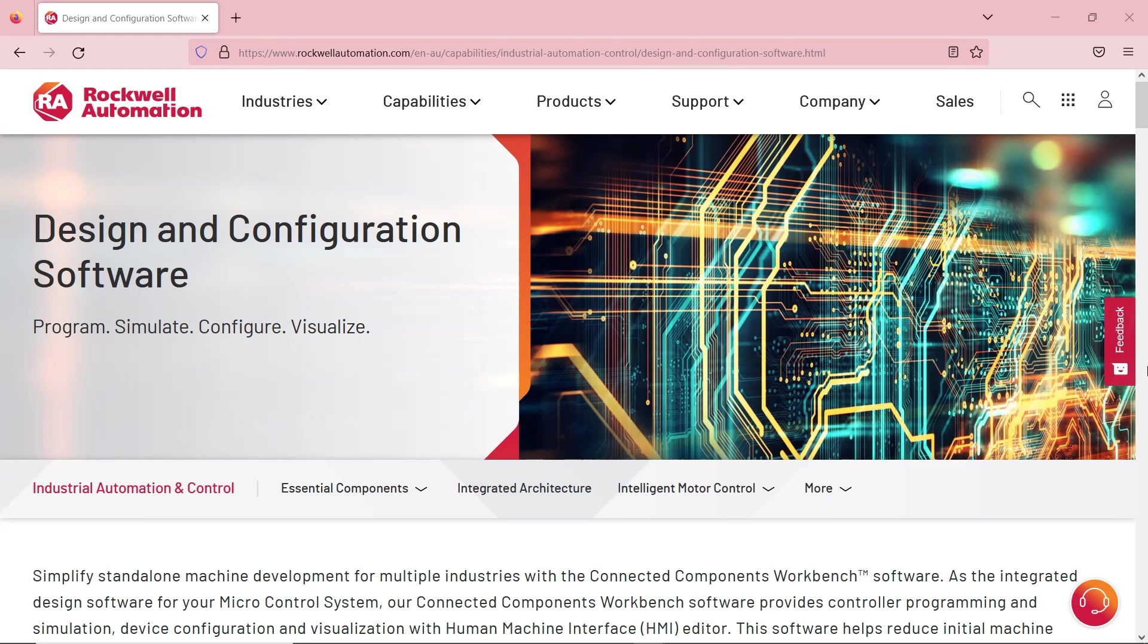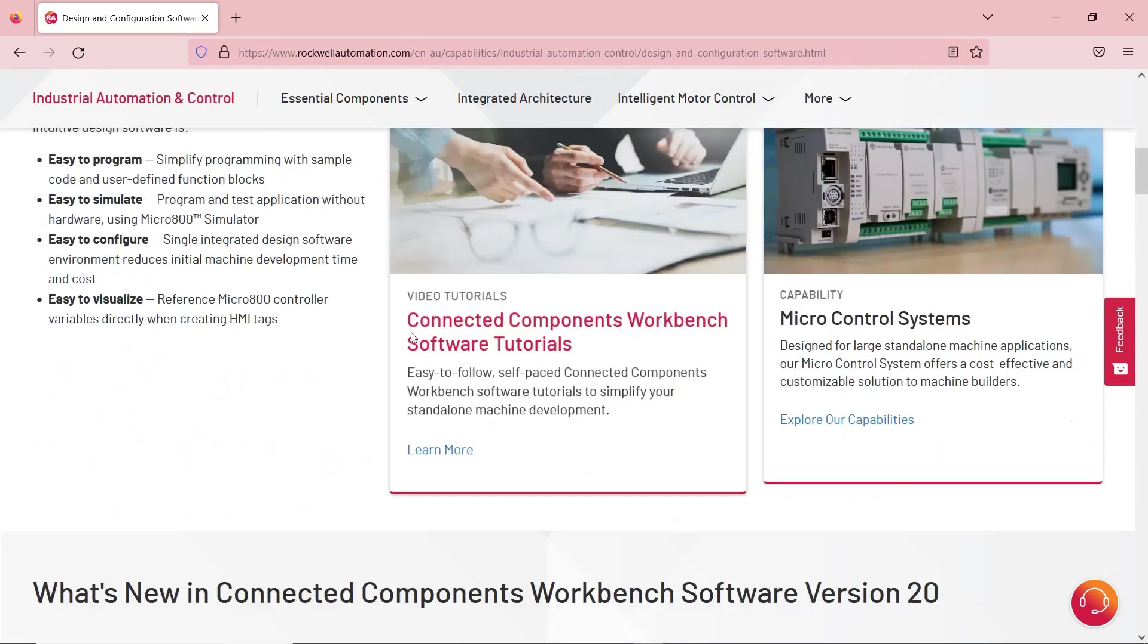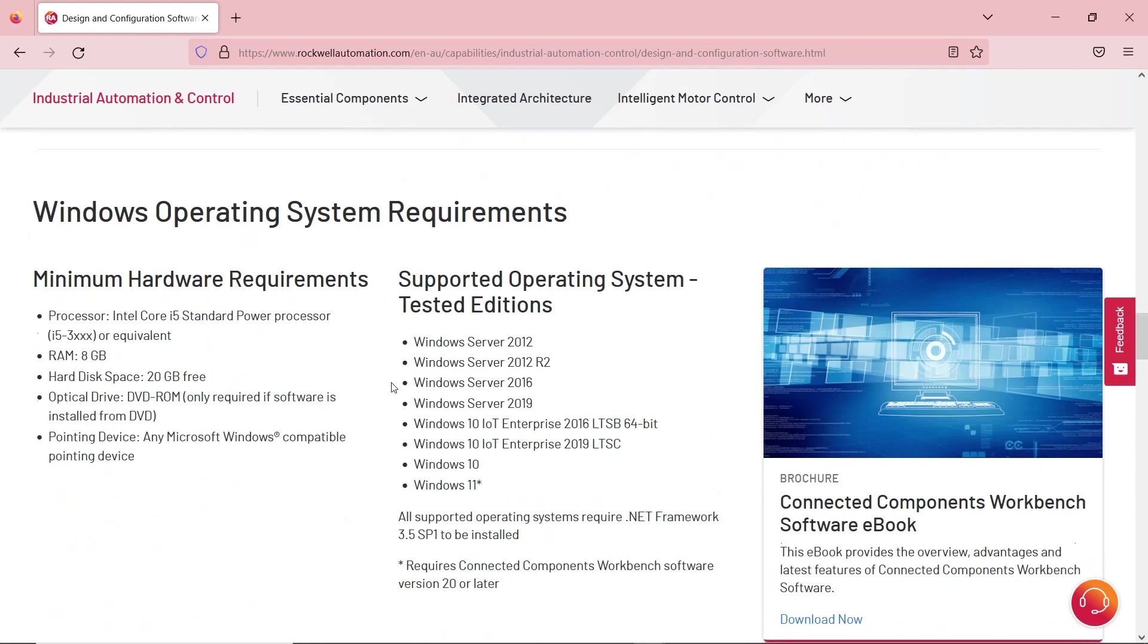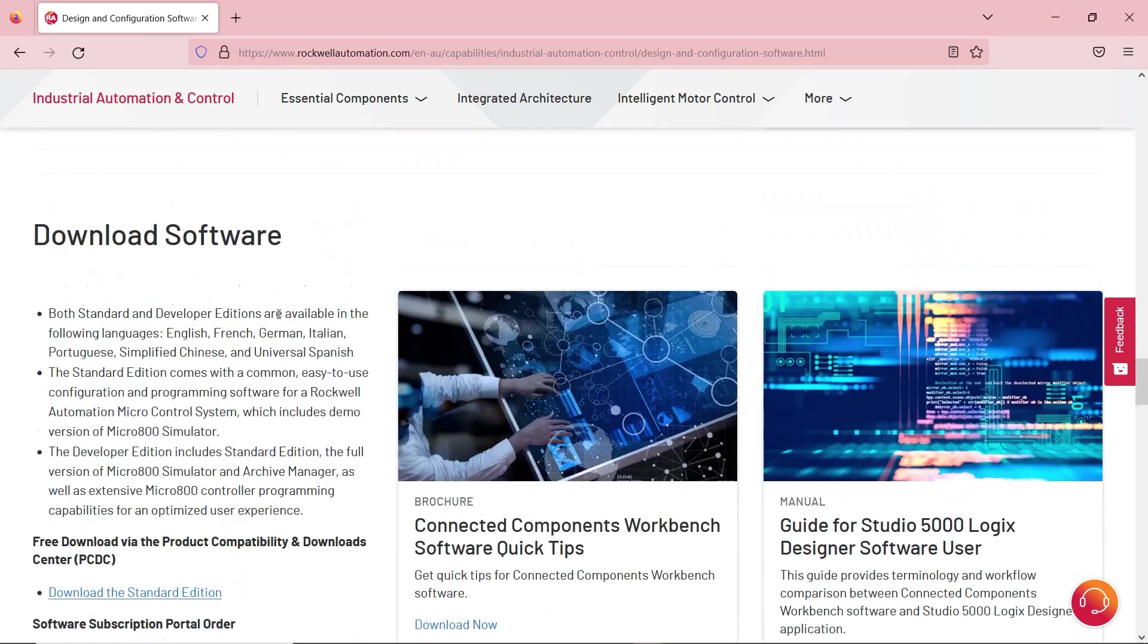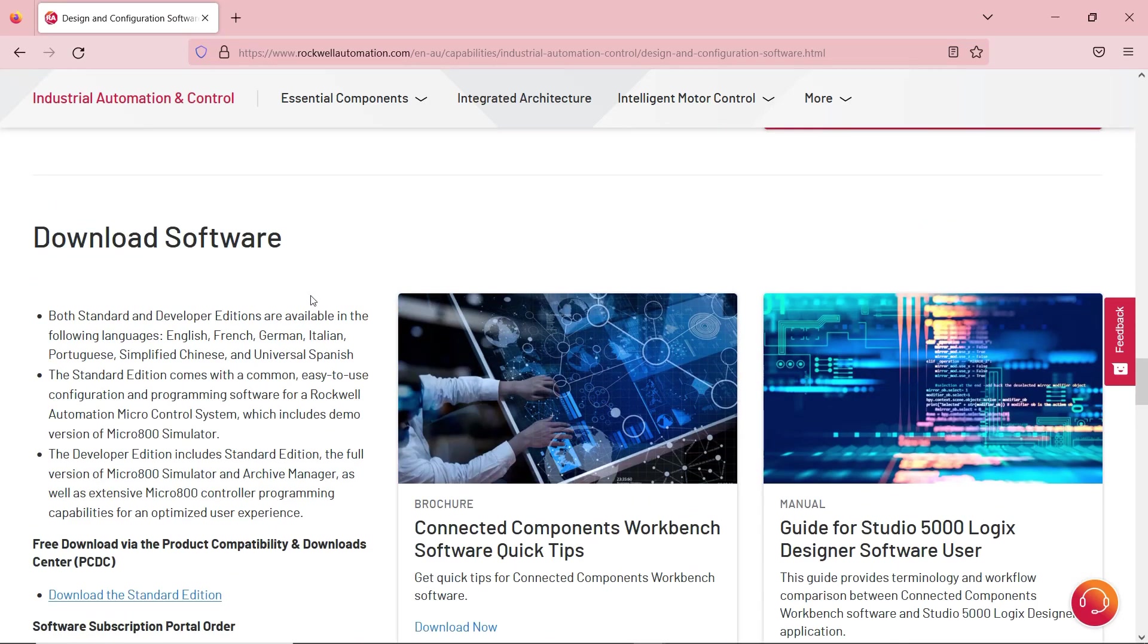First, if you don't have the software, you can download Connected Components Workbench software by going to Rockwell Automation website. I'll leave the link in the description box below. Then scroll down all the way until you see Download Software.